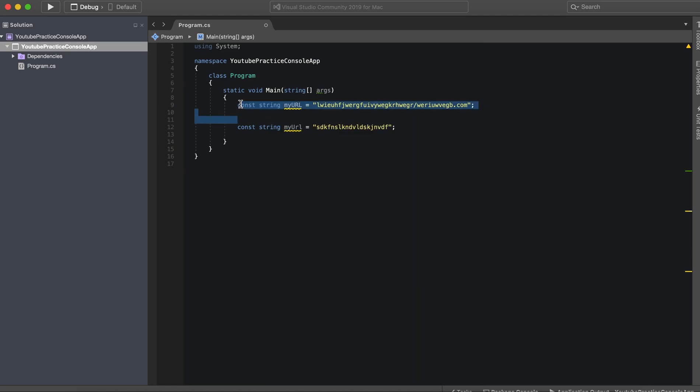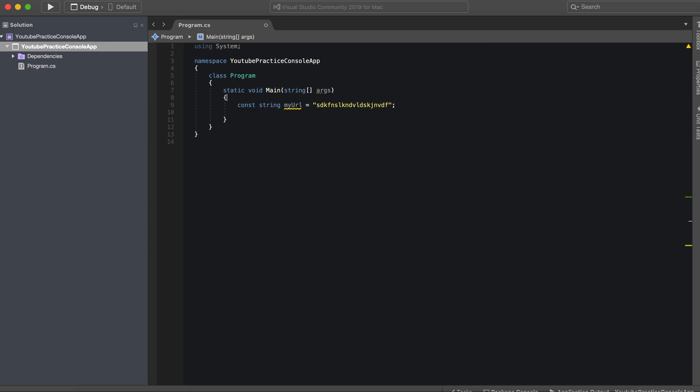Alright, so that is essentially what an implicitly typed variable is and an explicitly typed variable is. So I hope you guys enjoyed this. I hope this makes sense and we were able to actually see a good use case using the const keyword. So I'm grateful you guys joined me for this one and I hope to see you in the next one.